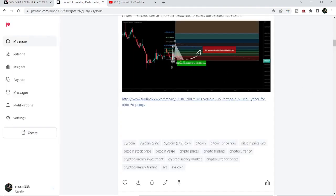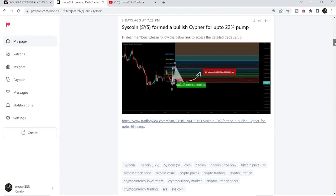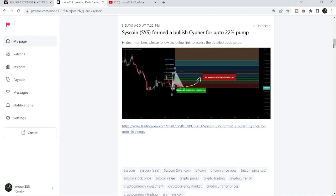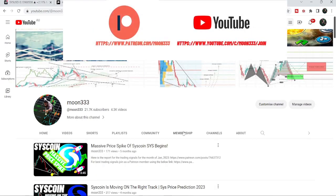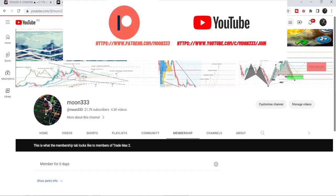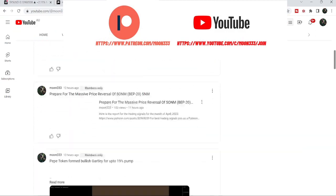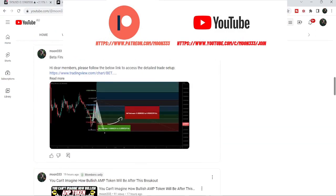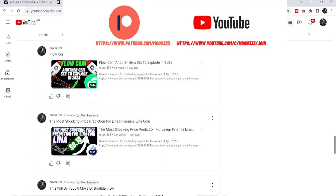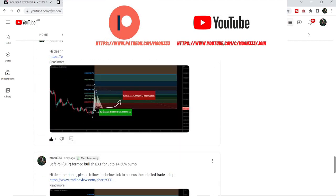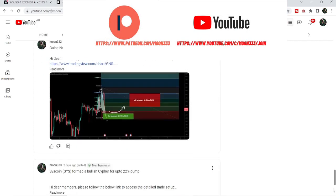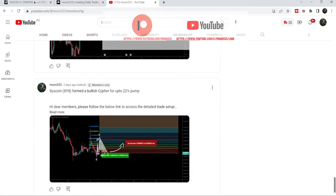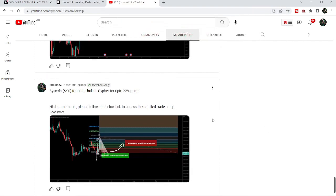I would also like to share my most recent trade signal for Syscoin that I shared a few days ago — almost three days ago — with my members. Before starting this analysis, if you are not subscribed to my channel then do subscribe. For more trading signals you can also join me and support me as a YouTube member or as a Patreon member. You can find the link in the video description. Let's start the analysis.